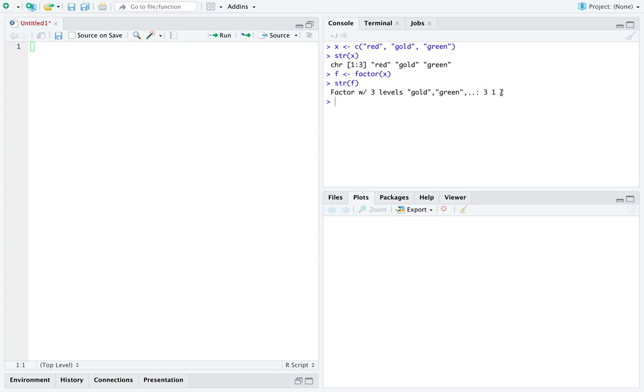And you'll also recognize that there are these integers following this description that is showing you, although it's not obvious, the internal representation of the elements of the factor f. Now here is where the memory saving trick comes in.